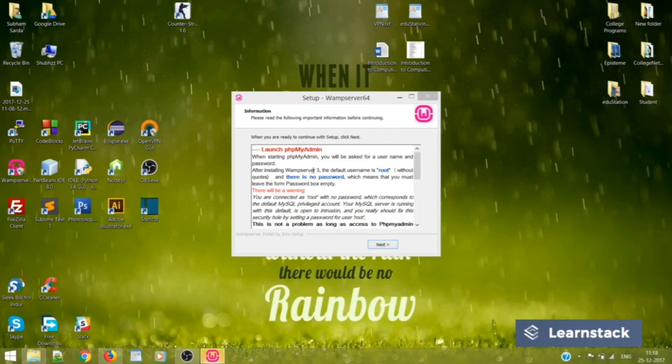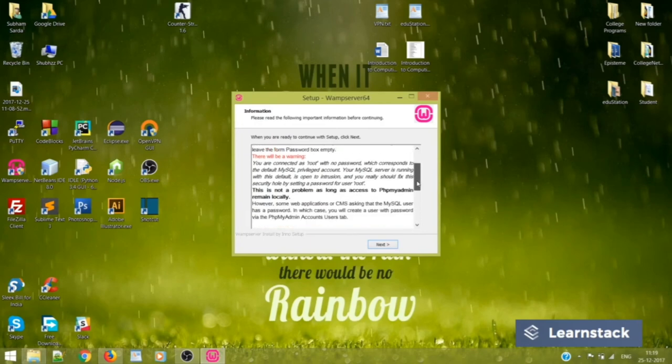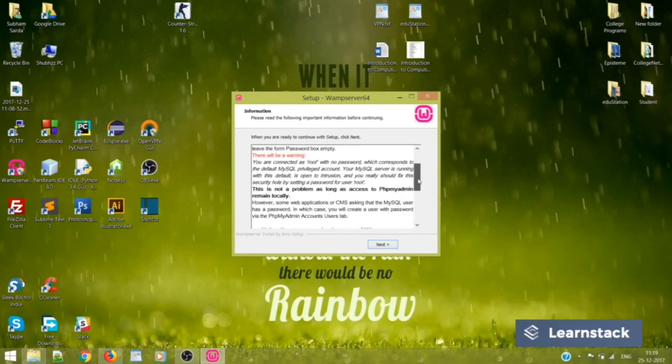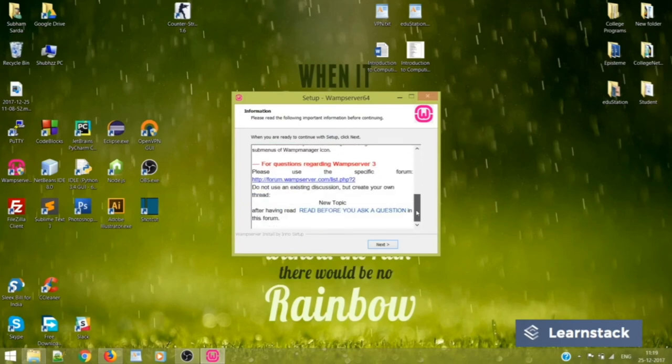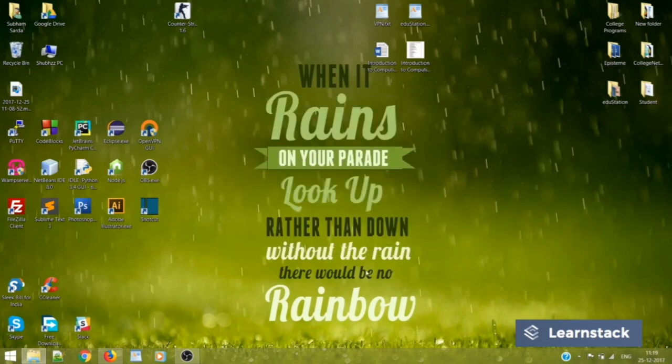After installing WAMP Server 3, the default username is root. You might keep a note of this one because you'll be requiring this every time that you start your phpMyAdmin. Other than this, yes, there is no password. So you can always leave the password field blank. That I'll be showing you. Nothing else. Just finish it.